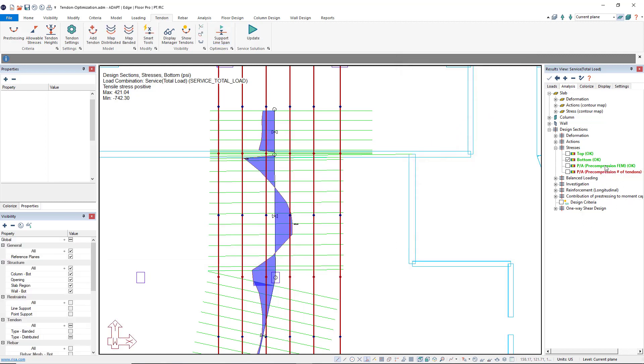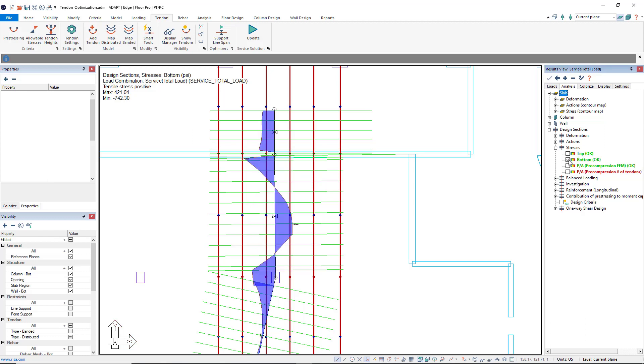And you can see in our results viewer for our model now, our top stresses are being satisfied, our bottom stresses, as well as our pre-compression.